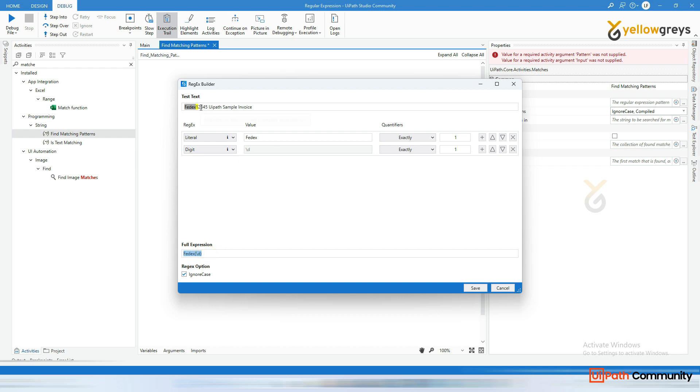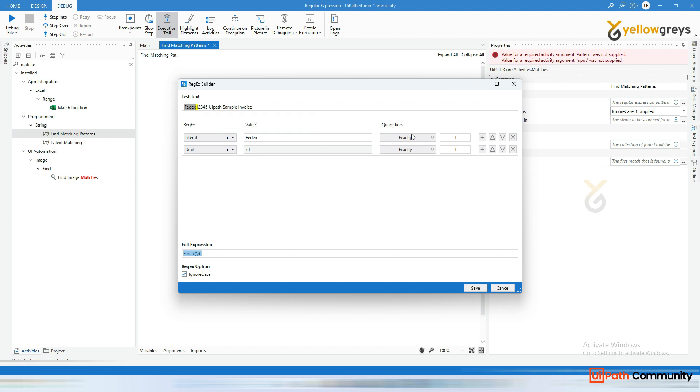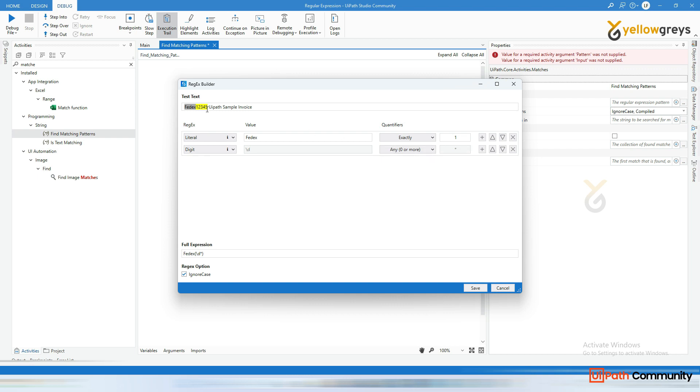And so here it's highlighting only one number and I don't want this only one number to be highlighted. And I want the entire number to be highlighted. Go here on the quantifiers. Okay. And click on this dropdown and select any zero or more. The moment you select on this and you can able to see there is a pattern highlighted with the fedex and one, two, three, four, five. And also here you can able to see that full expression fedex open bracket slash D star. Okay.